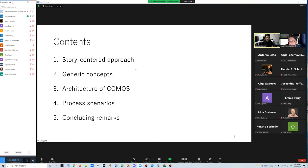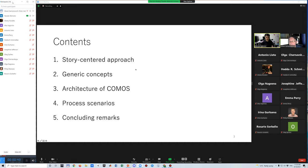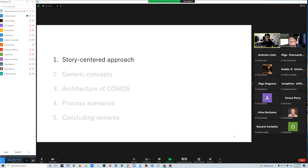This talk consists of five parts. First, I talk about the basic concept of the story-centered approach.